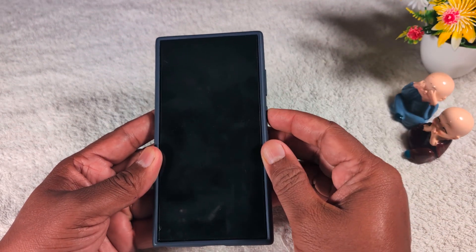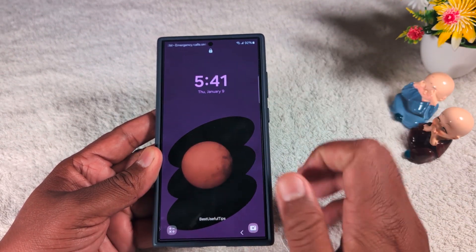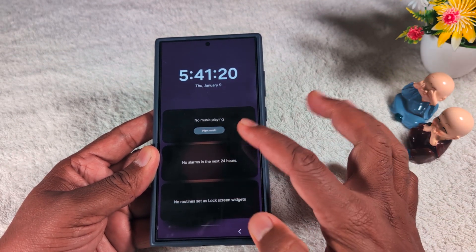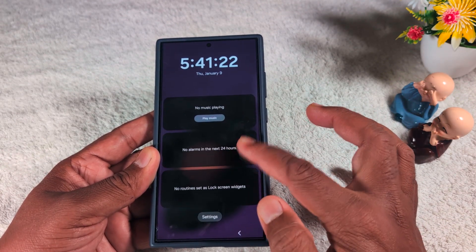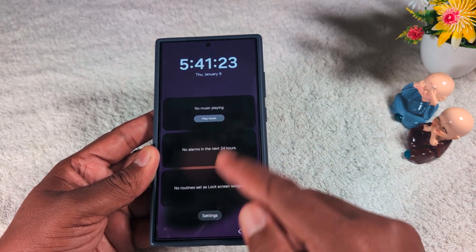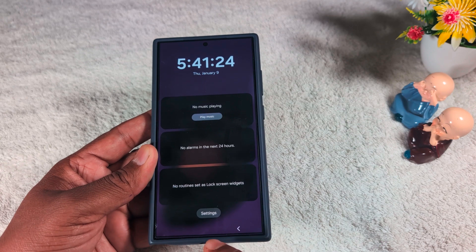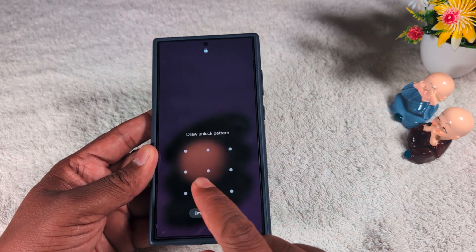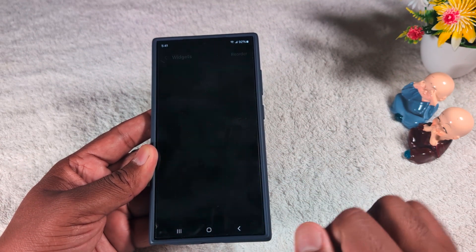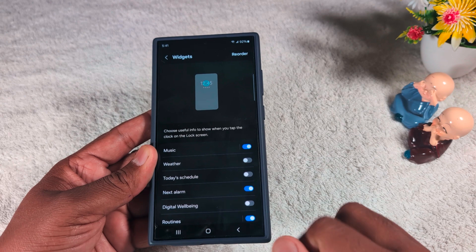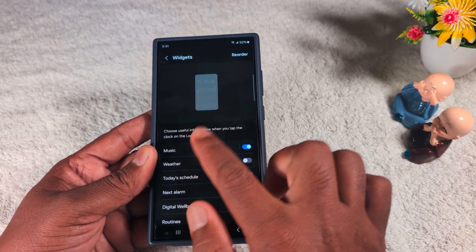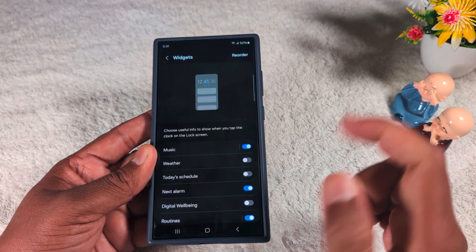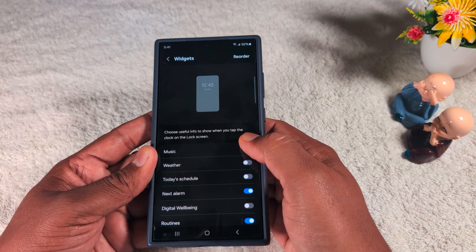On the lock screen, you can see the list of available different widgets like music and alarm. You need to set this — tap on the setting. Unlock your Samsung device. Now you can quickly access widget settings on your S24 Ultra and choose useful info to show.